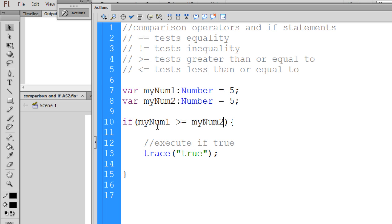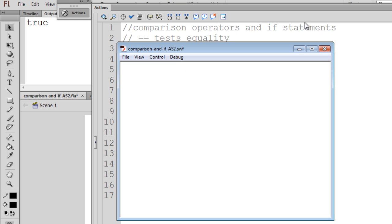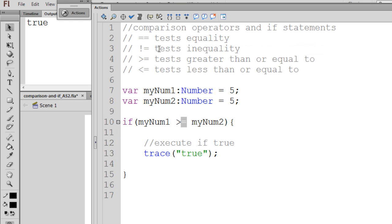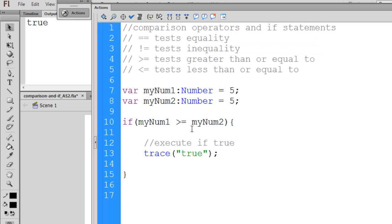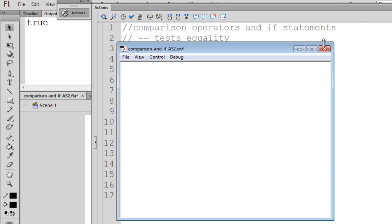And myNum1 is actually equal to myNum2. So this comparison operator is saying greater than or equal to. So in this case, if we hit Ctrl-Enter, you'll see that it traces true to the output window. Now, if I change these numbers, and I say myNum1 now equals 7, well, myNum1 is now greater than or equal to number 2, so we will still get a true to the output window.